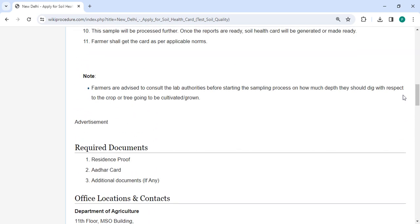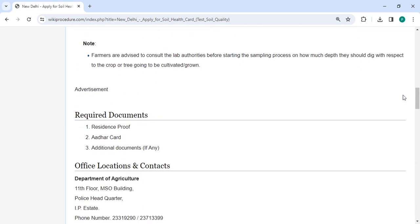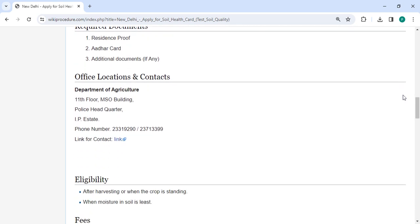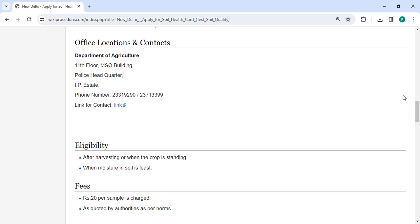You can check more details related to the procedure in each section below. The office and location section is provided with the department and contact details that need to be approached for this process.